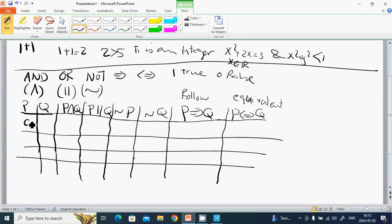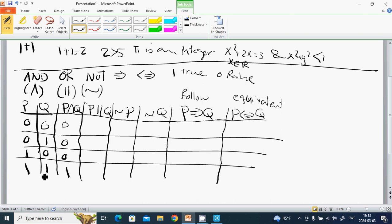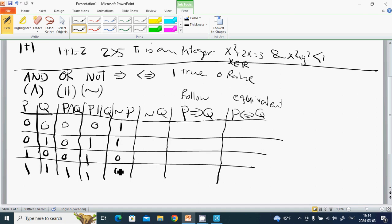In the truth table, if P is 0, 0, 1, 1 and Q is 0, 1, 0, 1, then P AND Q is 0 and is only true when both are true. It is false when both are false, and the rest are false too. NOT P is 1, 1, 0, 0 and NOT Q is 1, 0, 1, 0.